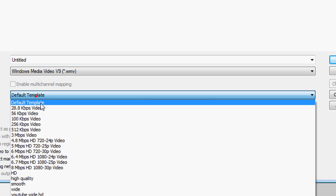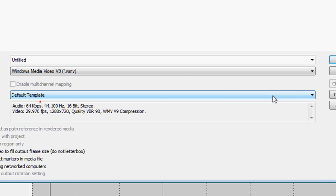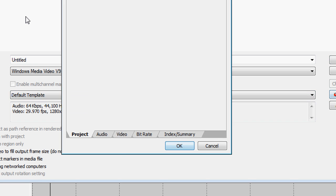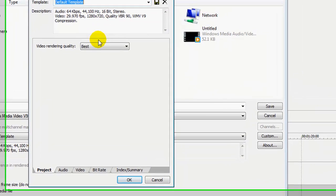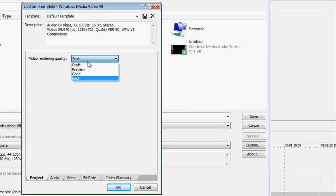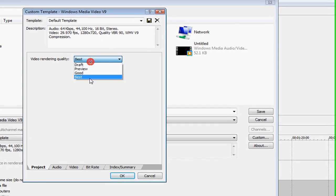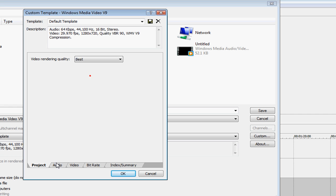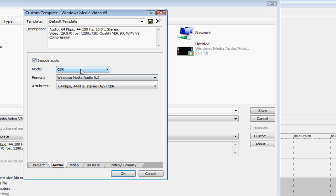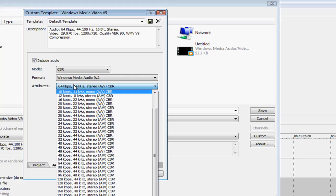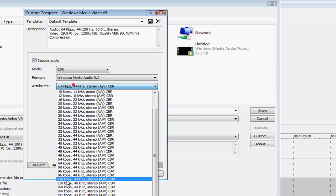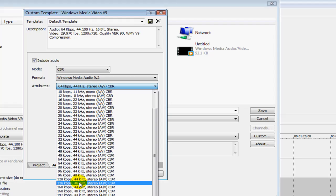And then have default template up. Now press Custom, and this will pop up. Change the video rendering quality to Best. Audio will be CBR. Under Attributes, you'll change this to 128 kbs at 44 kHz or 48. You can choose either one. This one just sounds a bit better, so I'll do that one.